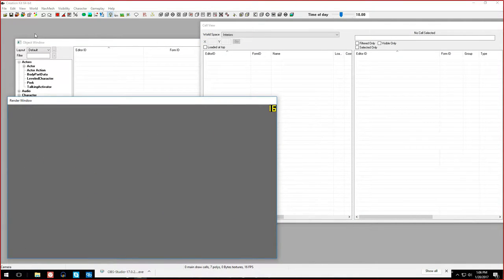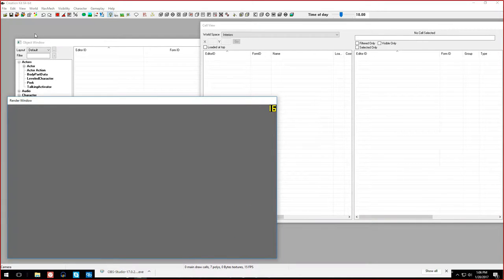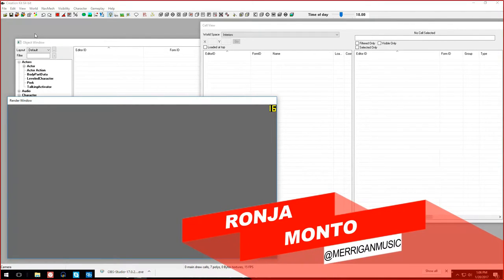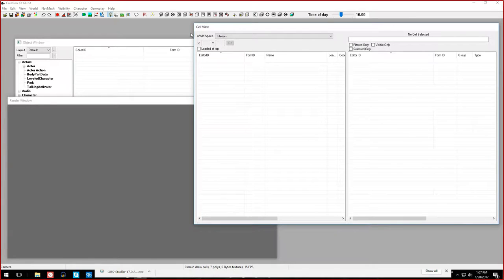Hello and welcome to episode 2 of Mod School. I'm your modder Takahashi, and with me is Ronya Monto. That was a very Japanese pronunciation of Monto. I was going more for the sexy voice rather than the accent this time. I remember that - that was kind of frightening actually.